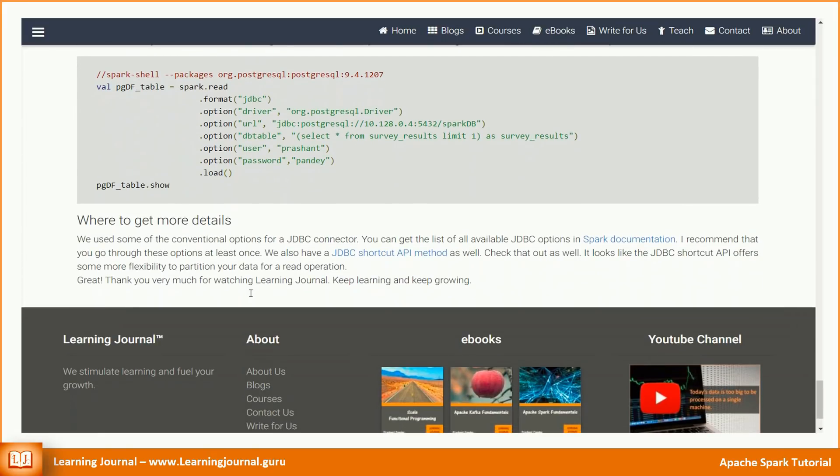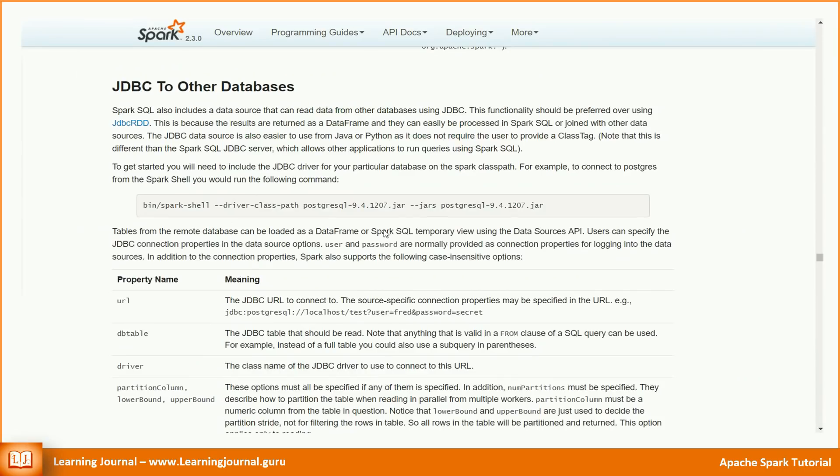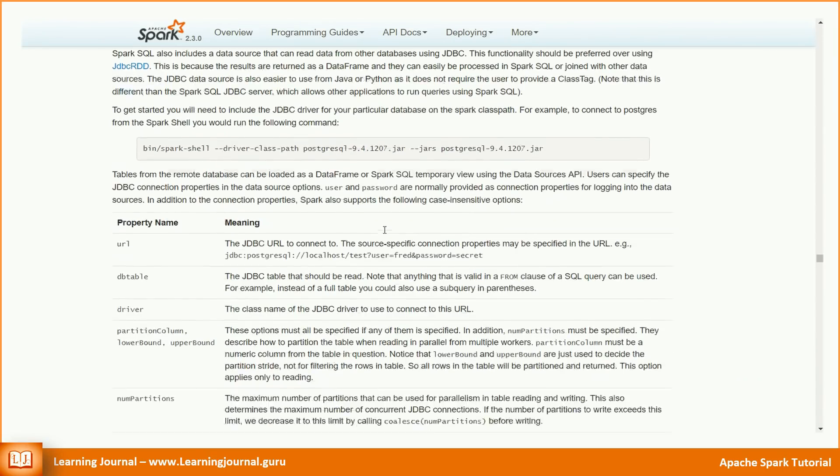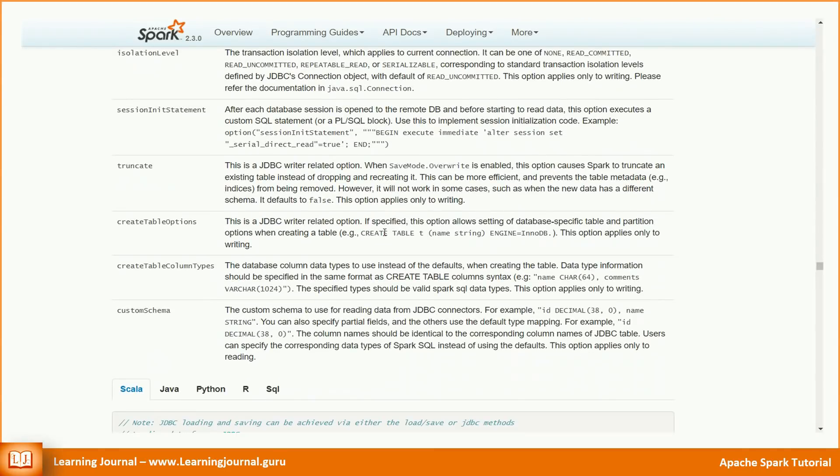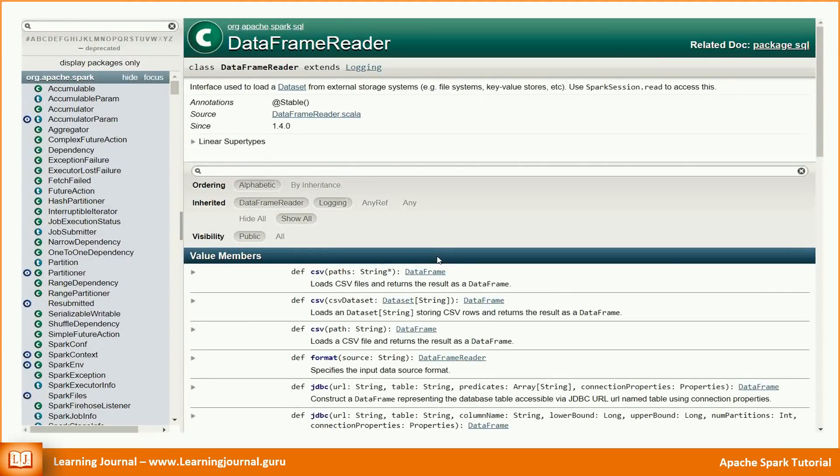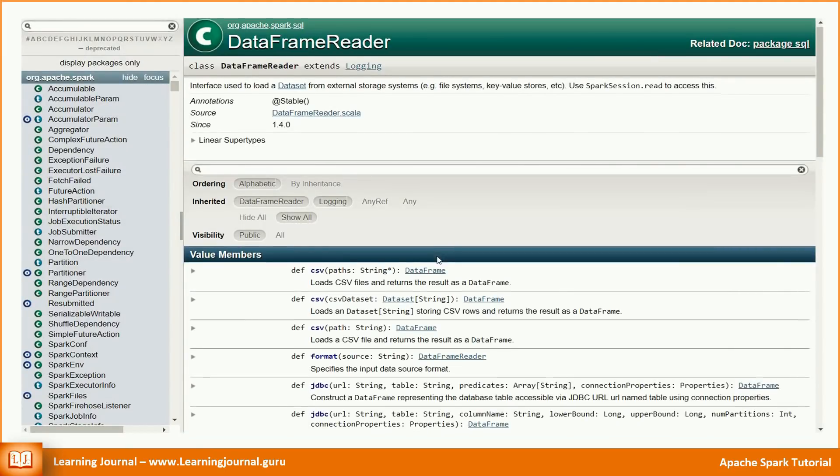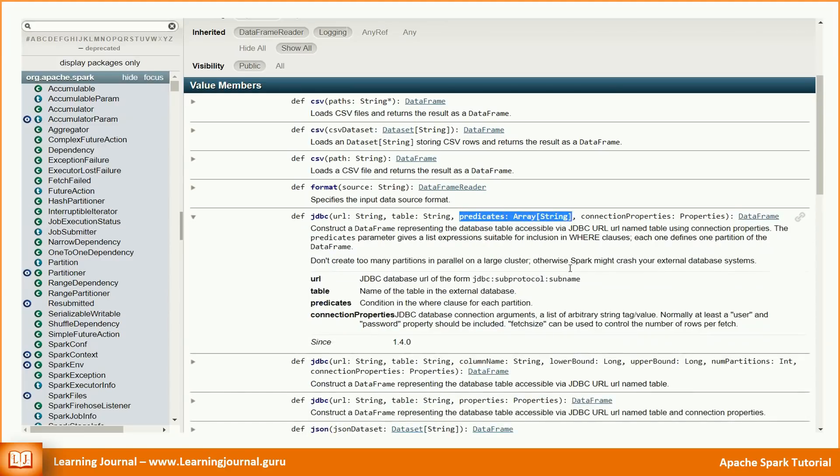We used some of the conventional options for a JDBC connector. You can get a list of all available JDBC options in Spark documentation. I recommend that you go through these options at least once. We also have a JDBC shortcut API method. Check that out as well. It looks like the JDBC shortcut API offers some more flexibility to partition your data for a read operation. Great! Thank you very much for watching Learning Journal. Keep learning and keep growing.